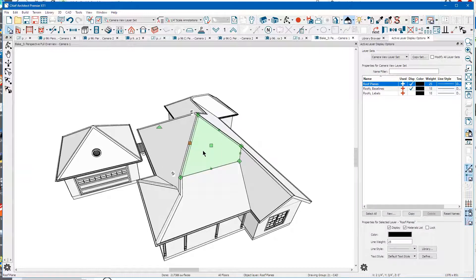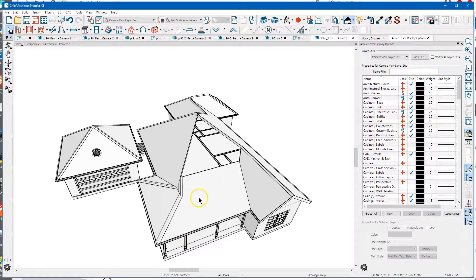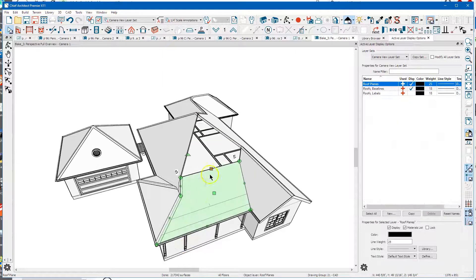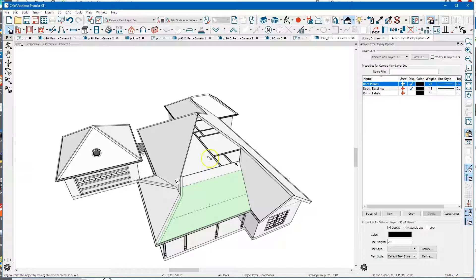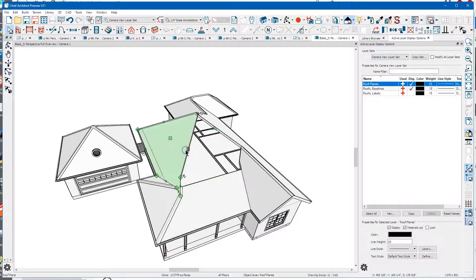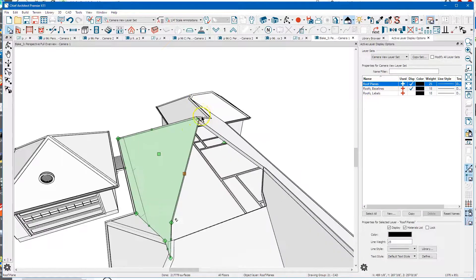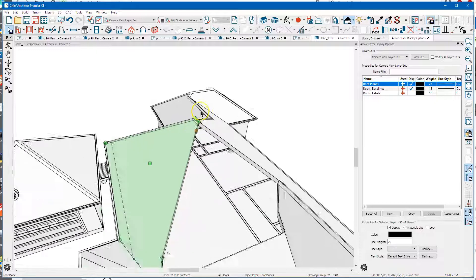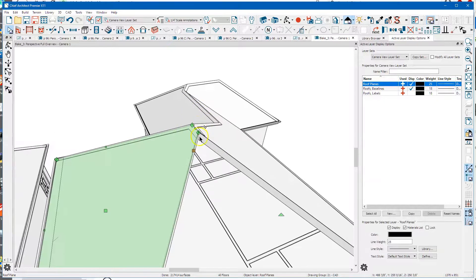I'm going to go back to Build Roof, turn off Auto Build, and then we don't need this roof plane so we'll delete it. I'll pull this one back a little bit, come up here and grab the edges.